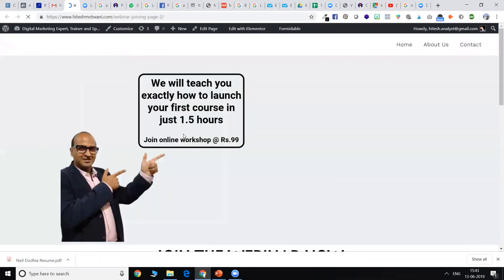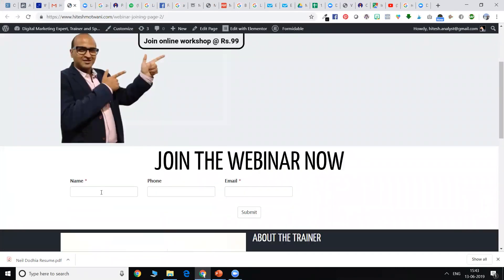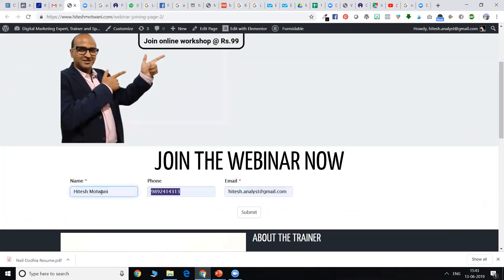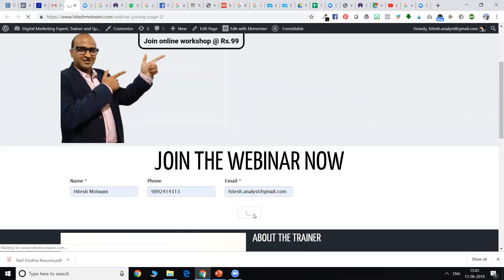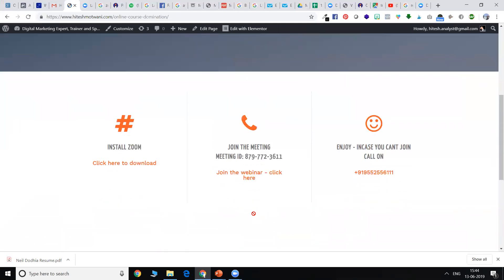Once you have come down, just put in your name, email and phone number and click on submit. Once you've done that, you come to the next page.